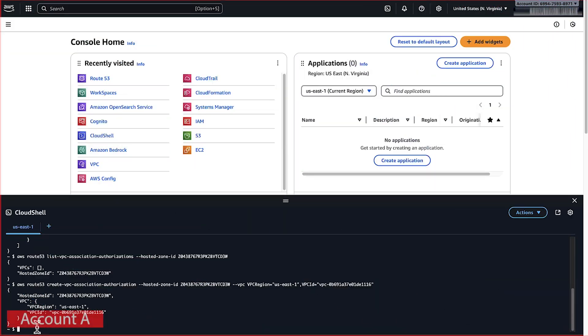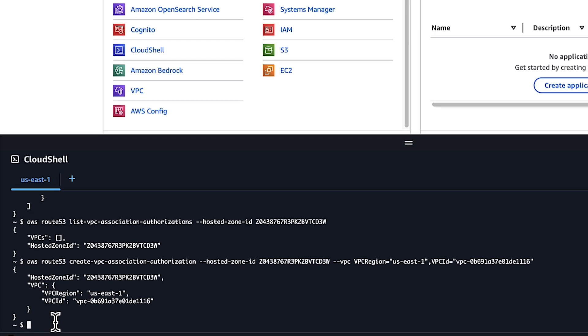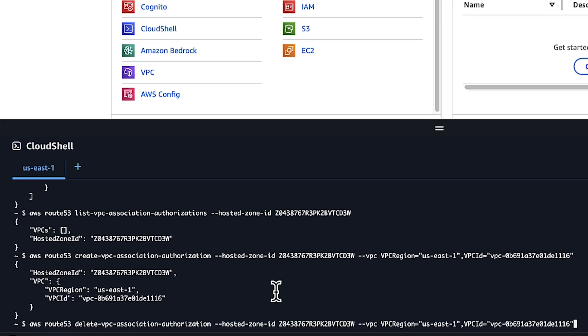Here, we are back to account A. To delete the authorization, run the Delete VPC Association Authorization command.